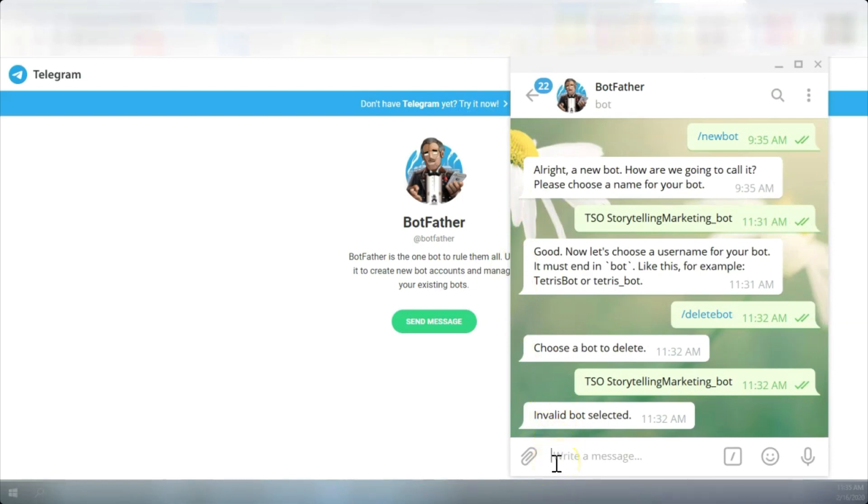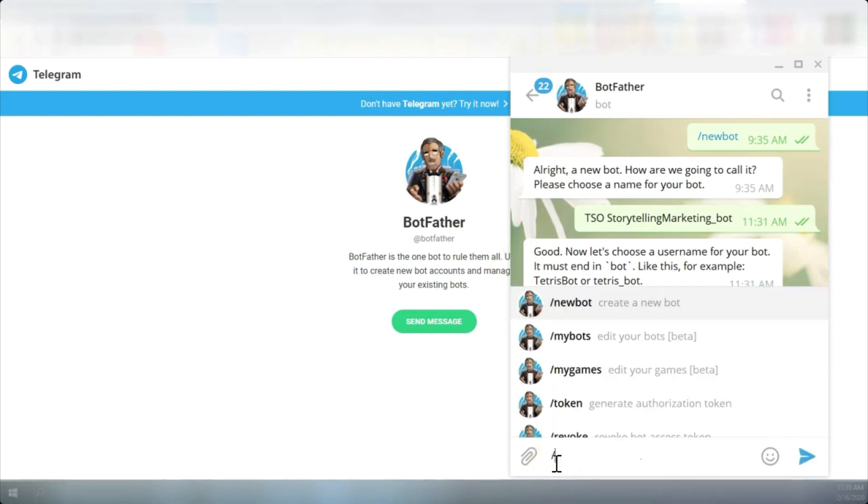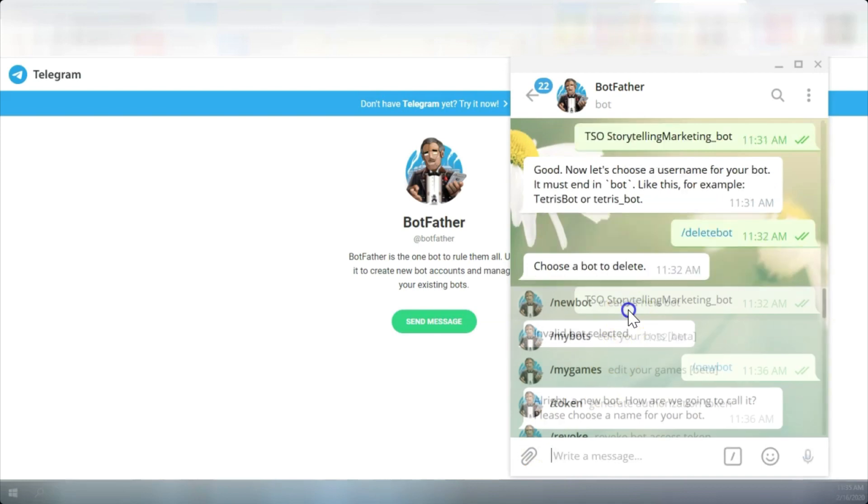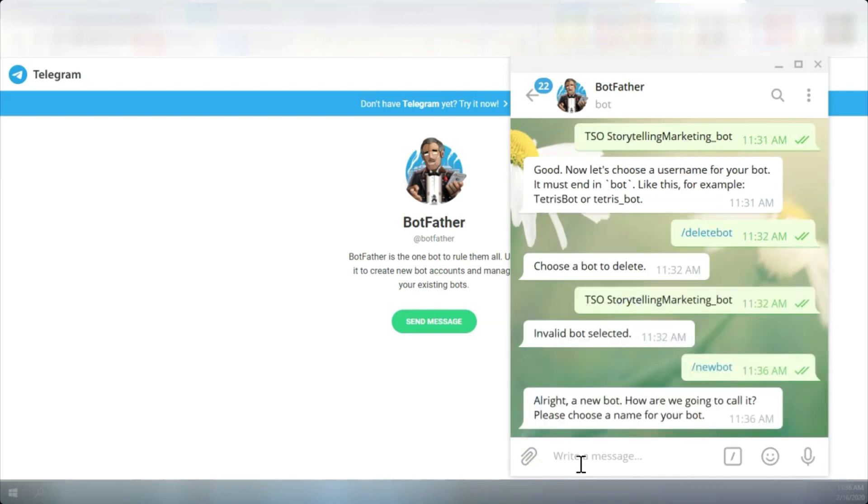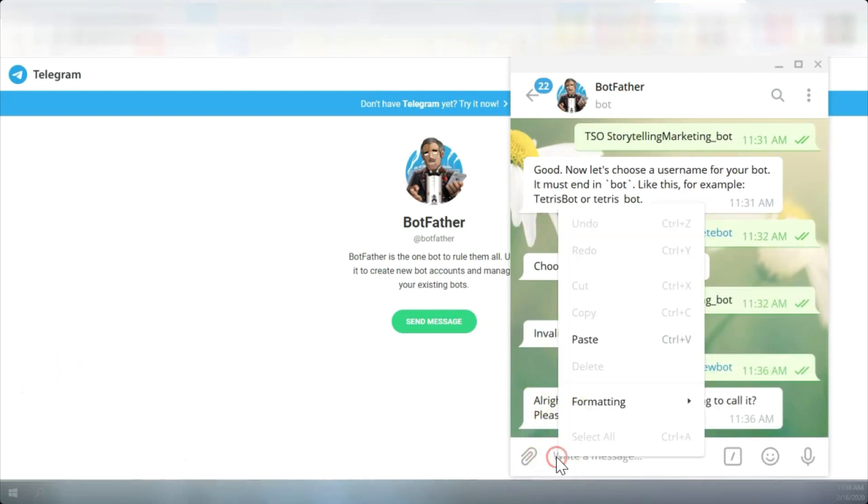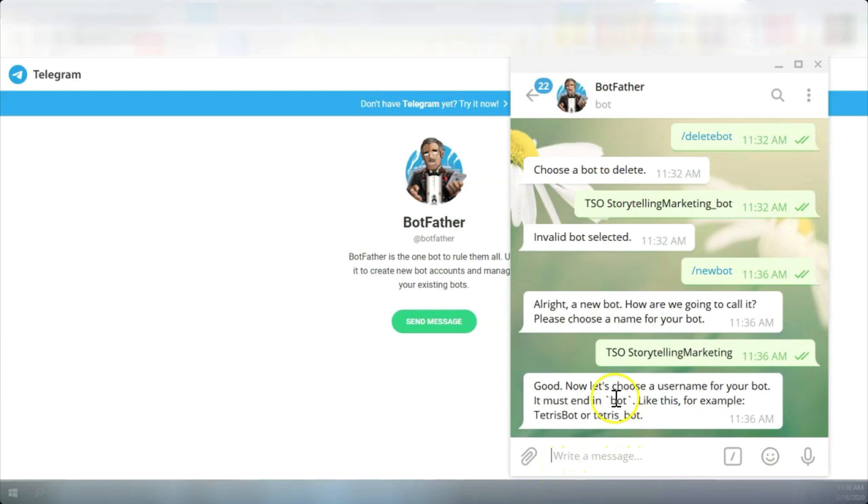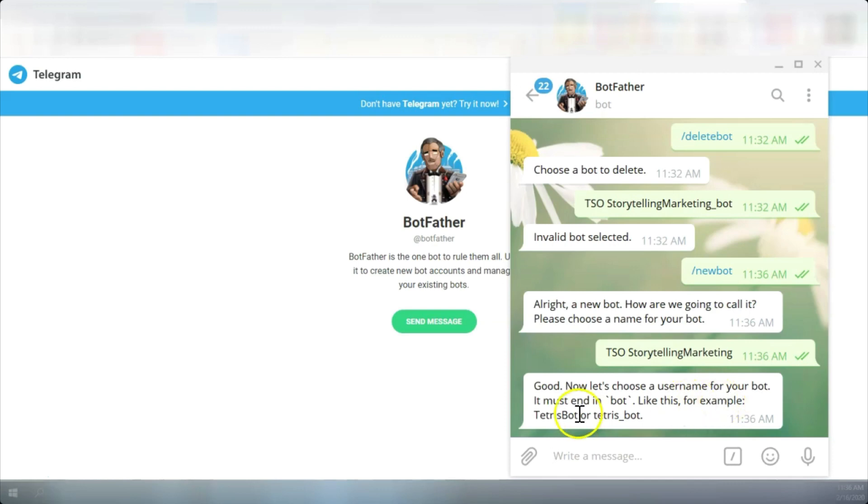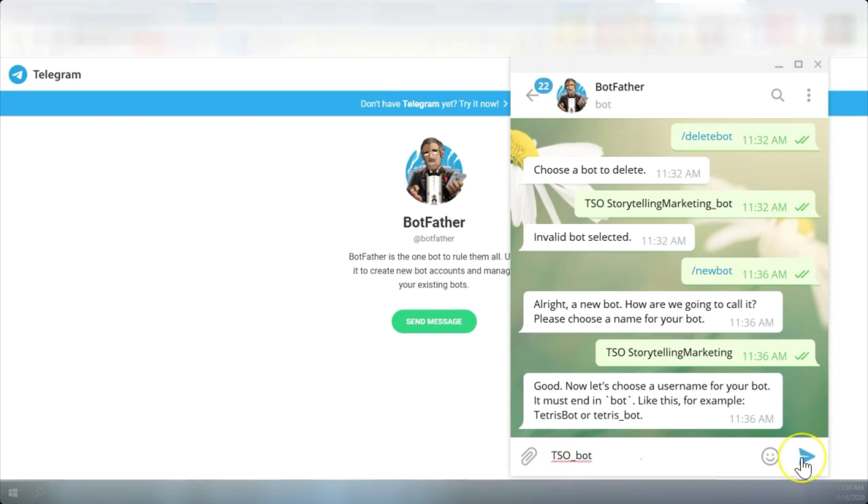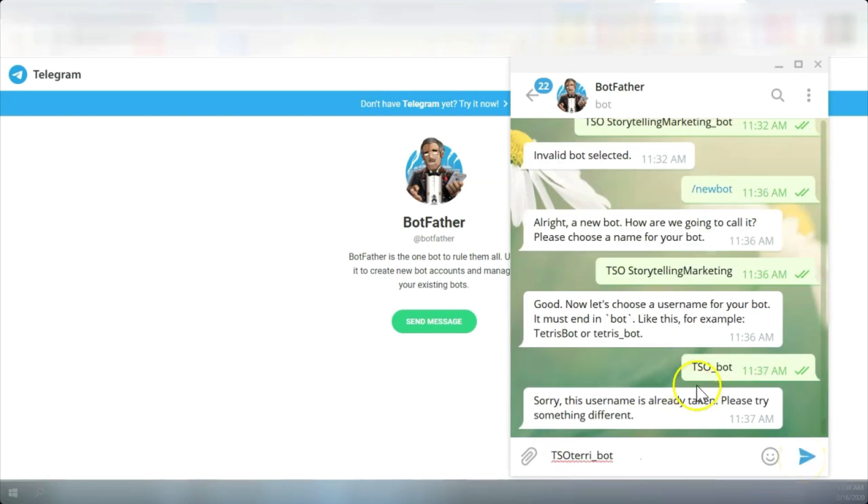We're going to create a new bot. Type in forward slash, create new bot, and we're going to name it. I'm going to name it with initials after my website and the name of my lead magnet. Now we need to choose a username for the bot and it has to be something like Terry Bot or Tetris Bot. So we'll just do TSO Bot. How's that? And we're going to send it.